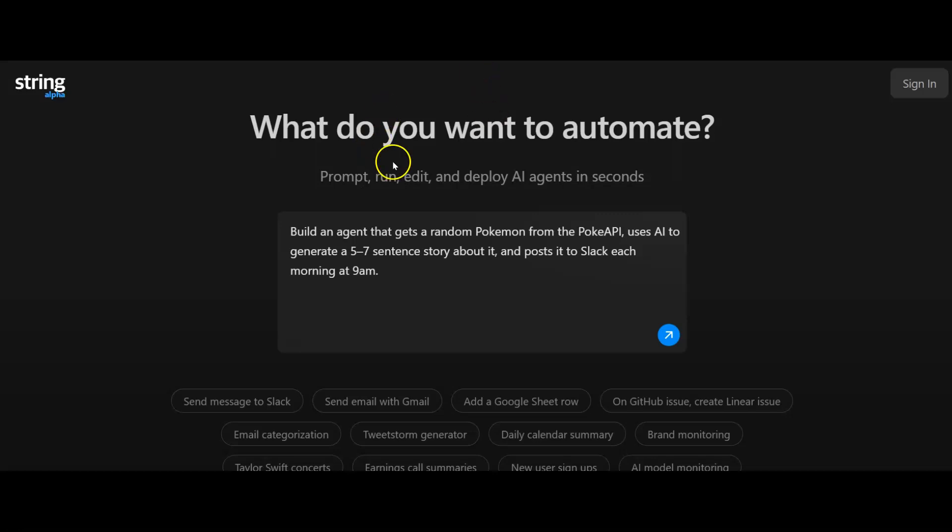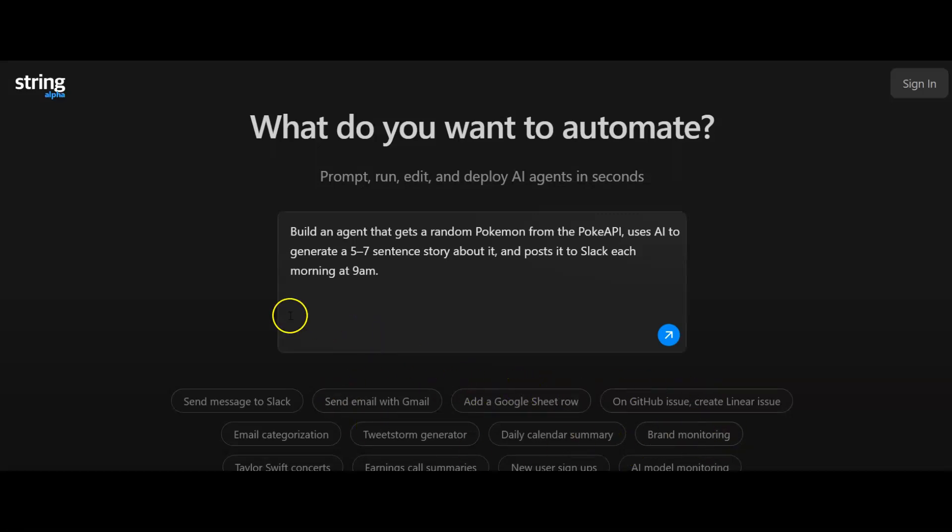This is an AI tool that's going to build AI agents for you in seconds. It's got some examples of different things you can do down here. I'll just click the first one, send message to Slack, and it's given me this example.